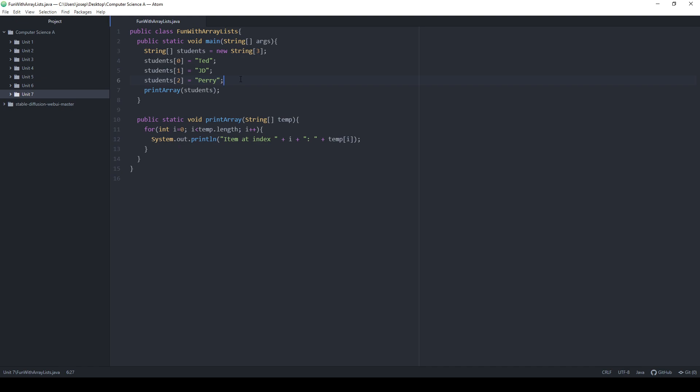Let's say I want to add a new student. Well, the only way to add a new student is to actually create a new array. Because once I've created my students array, there are just three items in it and that's it. An array is static — not in the computer science sense, but meaning it doesn't change. I can change the items in it, but I can't change how many items are there.